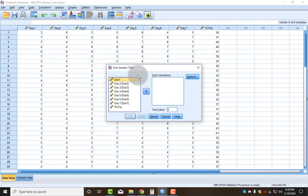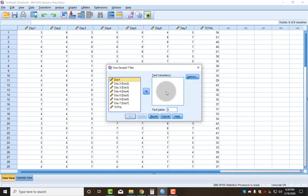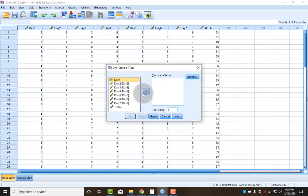All of SPSS works in this way, where I need to move whatever variable I want to test over to this box that says Testing Variables. You'll see some kind of similar mechanic to this in almost every test we run. You move things from the left into the box on the right.